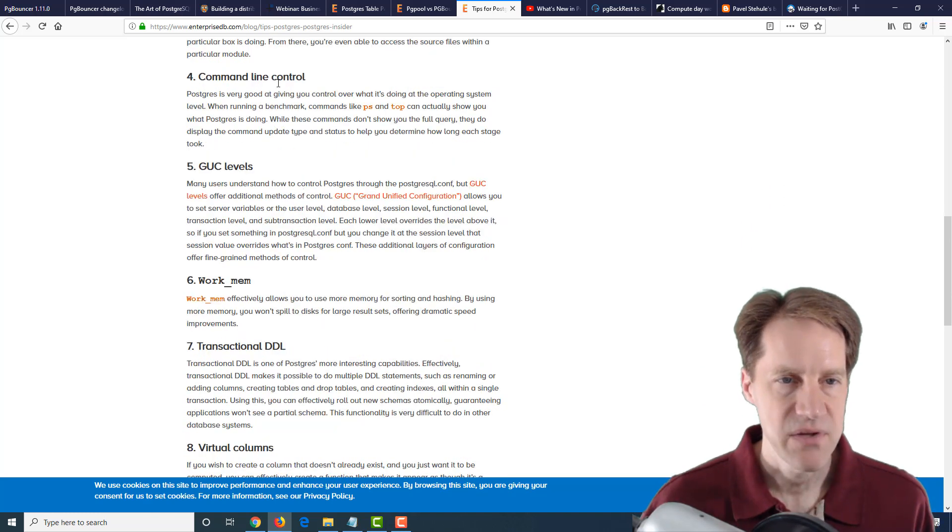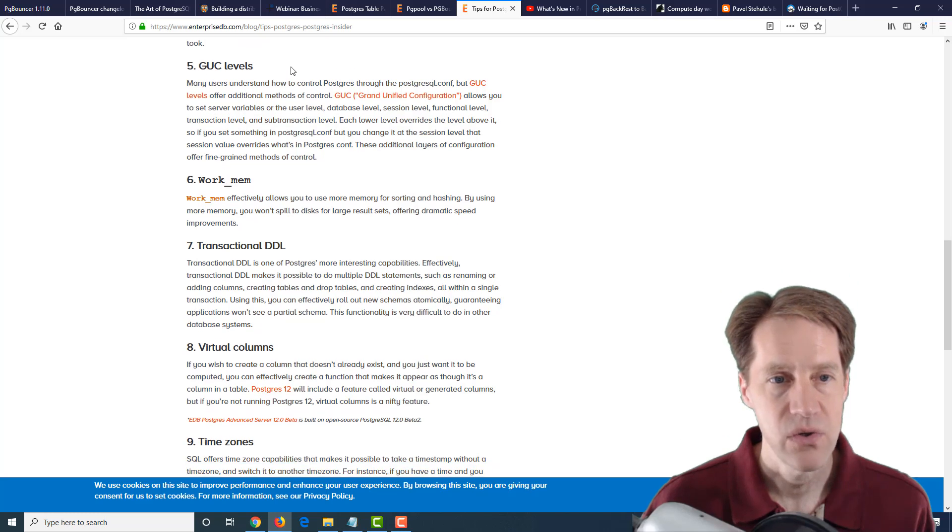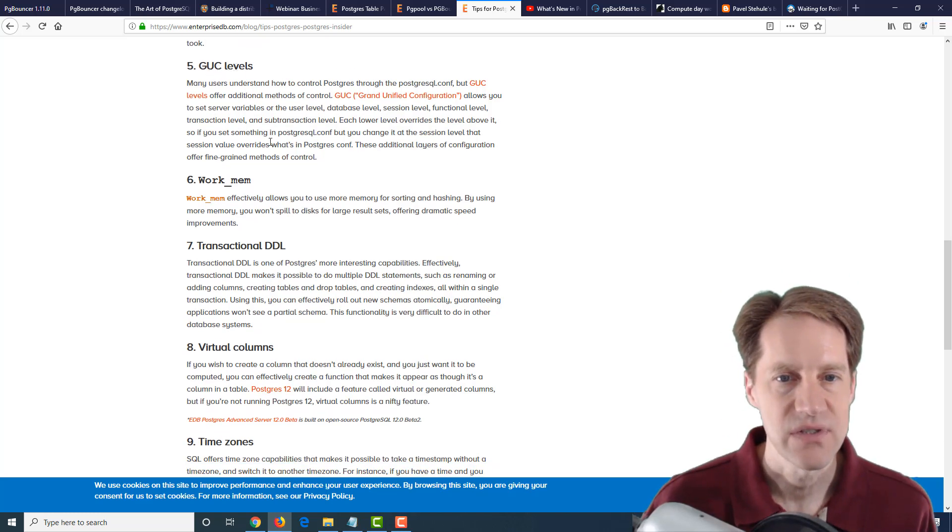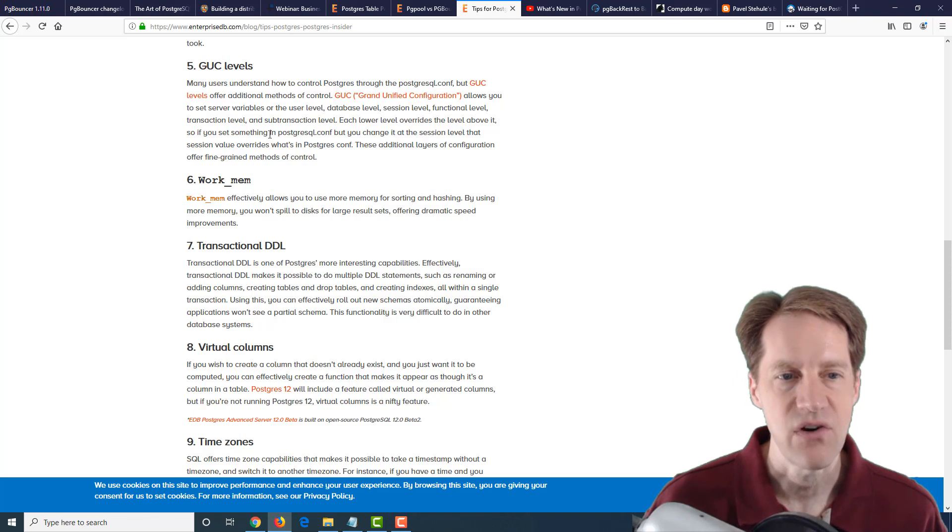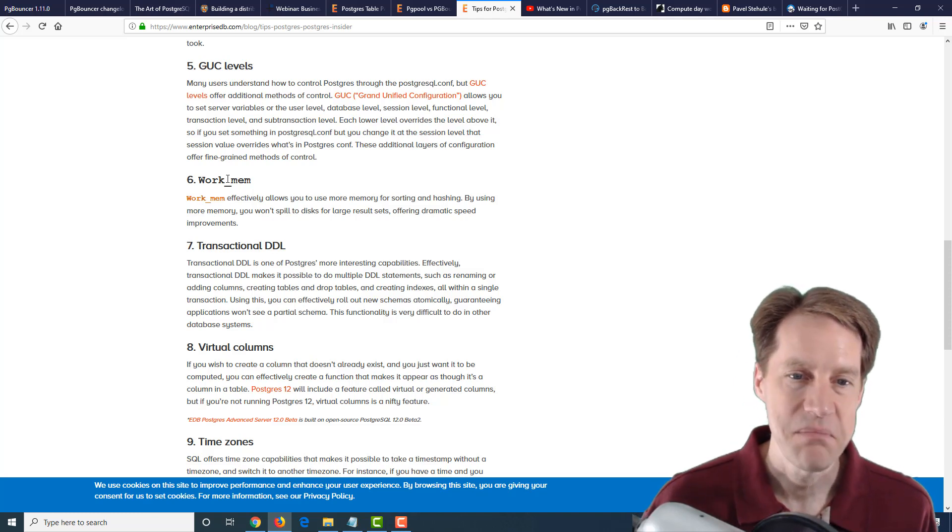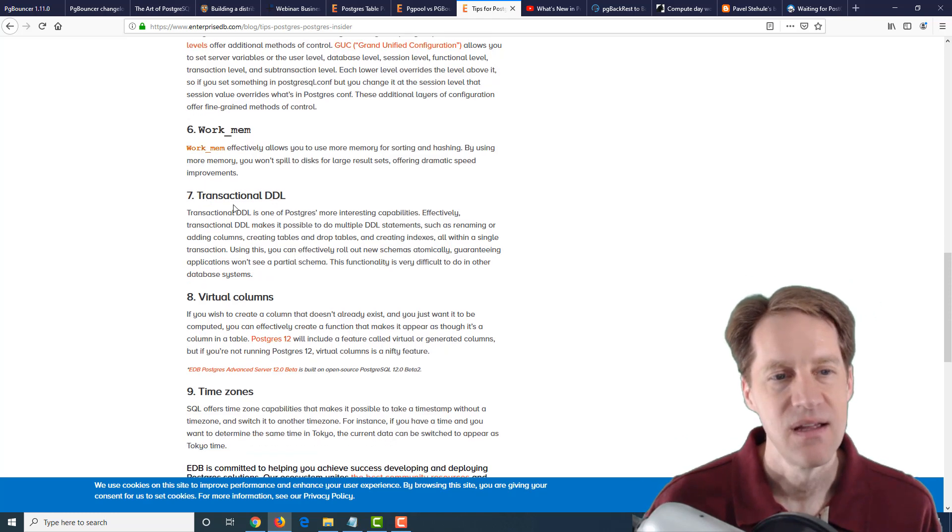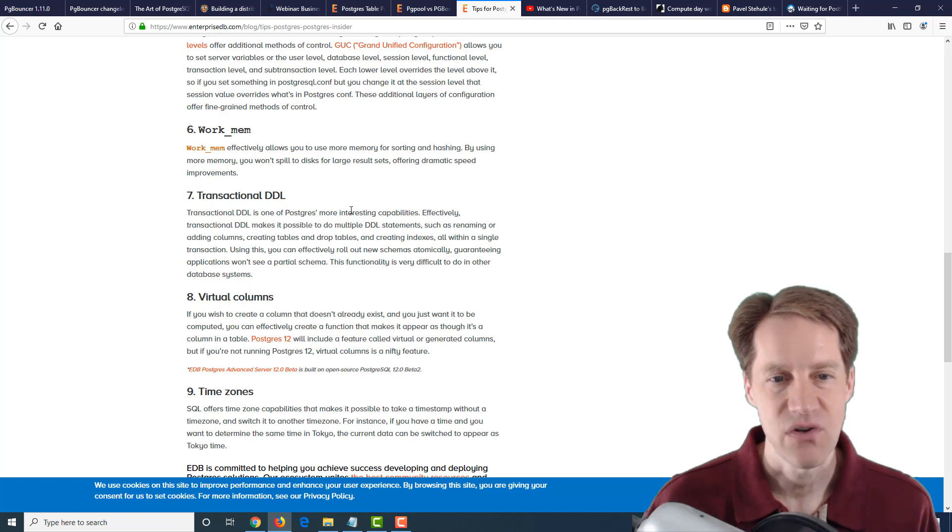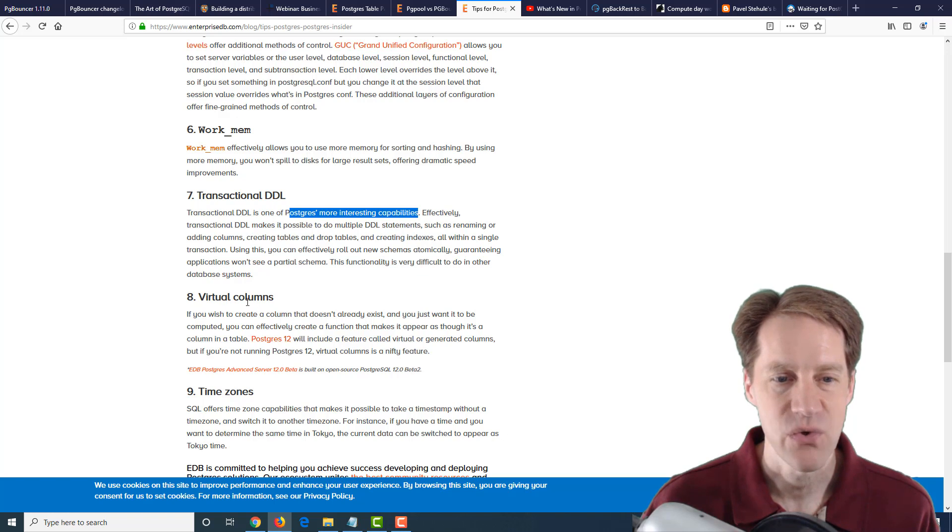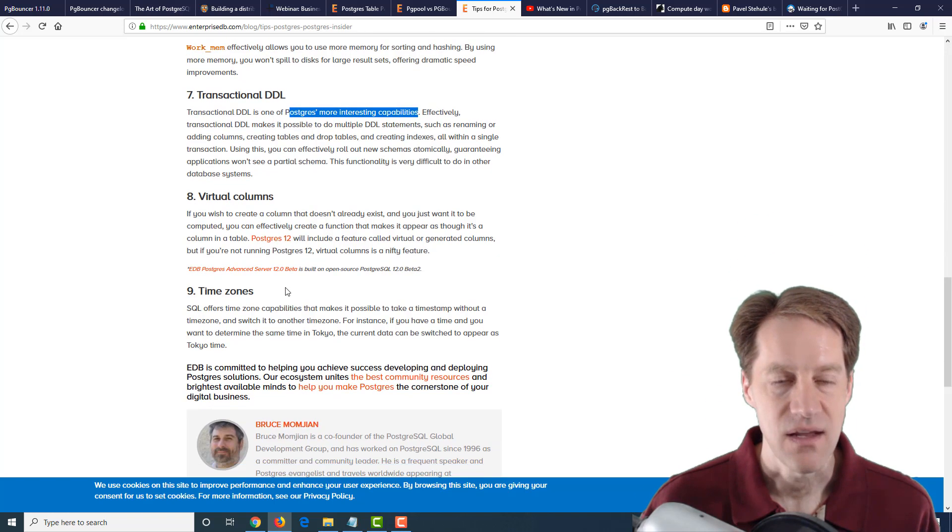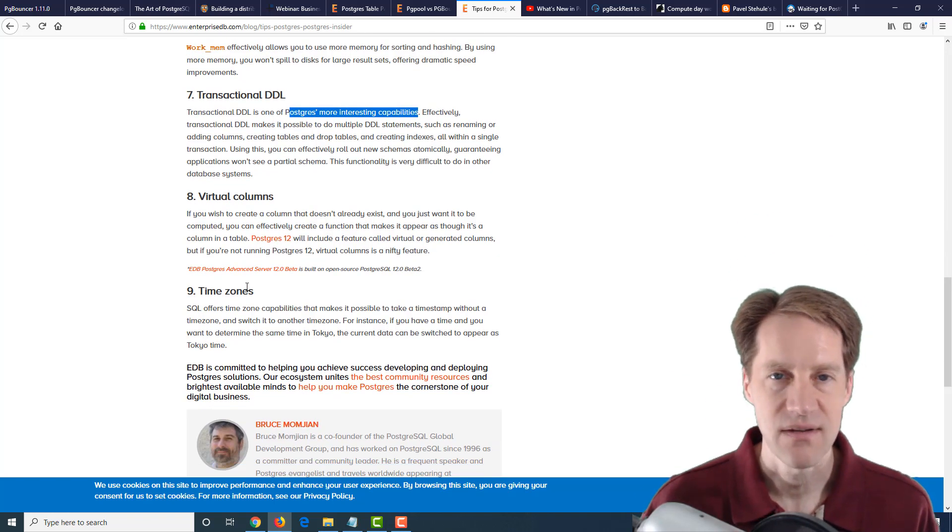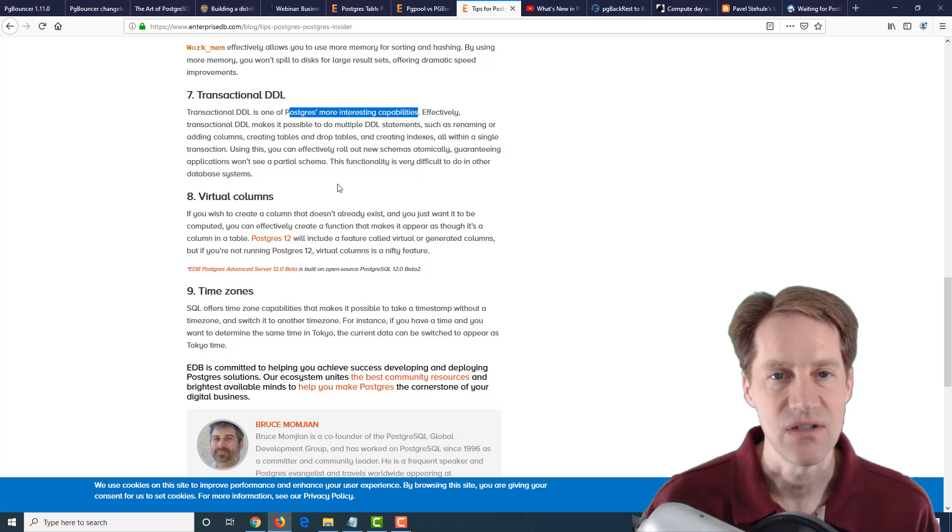And they go over some other ones, such as a command line control, GUC, or grand unified configuration levels. So where you can set different levels of configuration, the setting of work mem, how to do that optimally, transactional DDL, which is one of Postgres's more interesting capabilities, as they mentioned here. The advent of virtual columns in PostgreSQL 12, and of course, time zones. So if you want to get more in-depth into some of these steps, definitely check out this blog post.